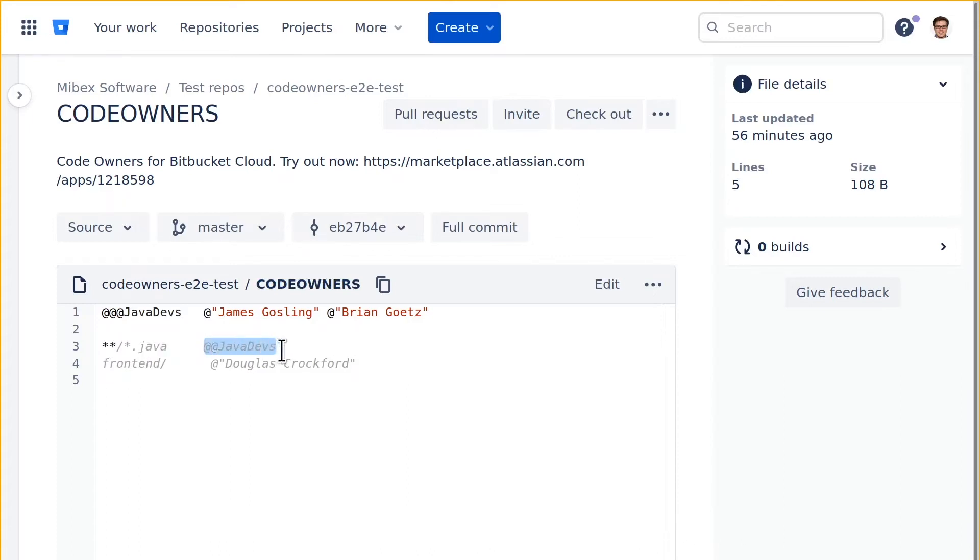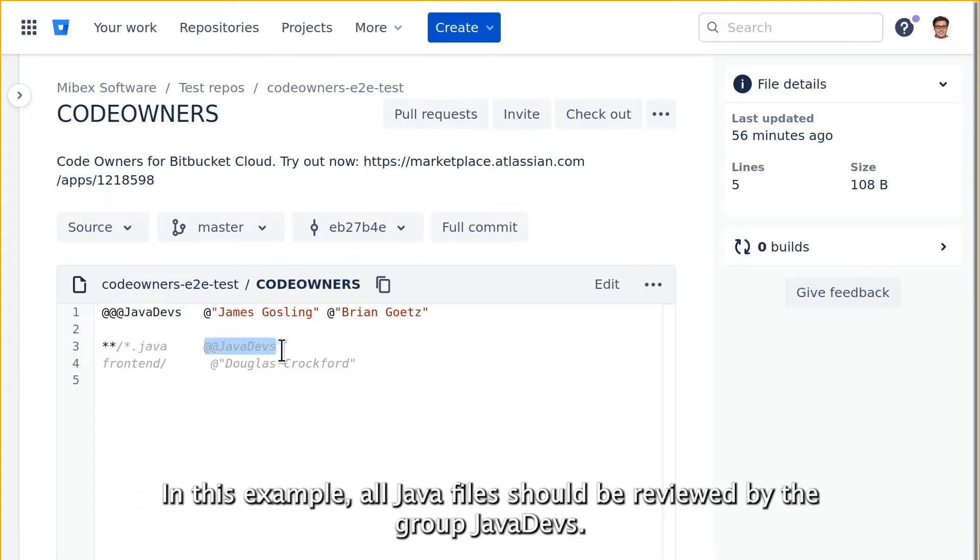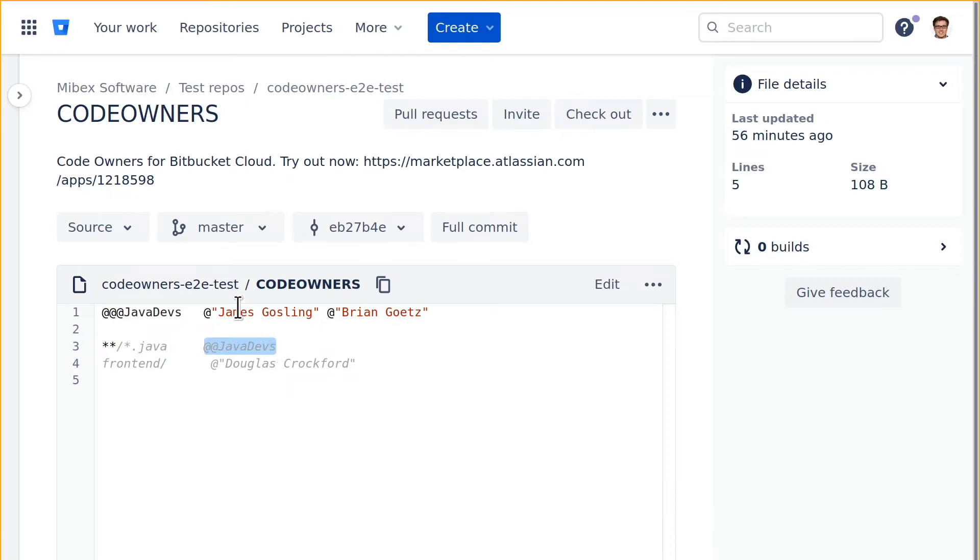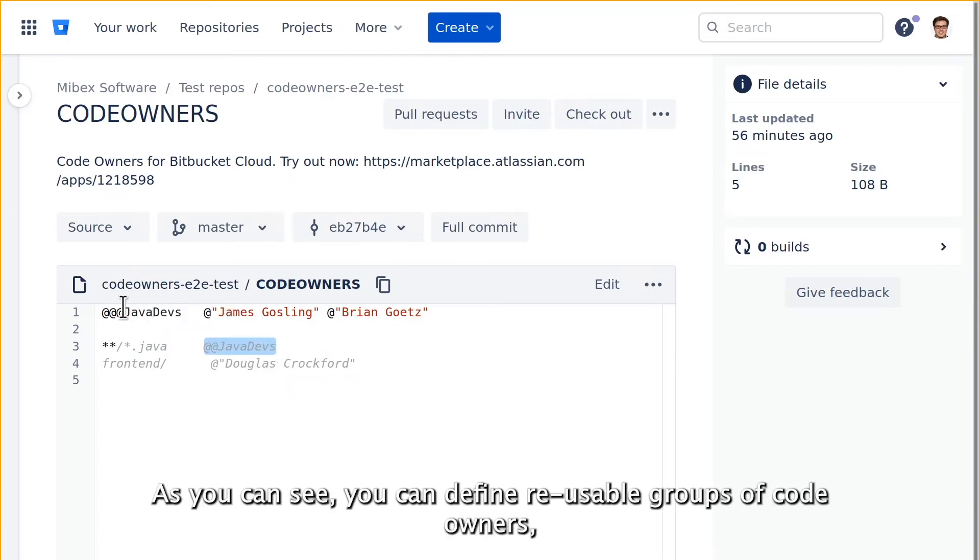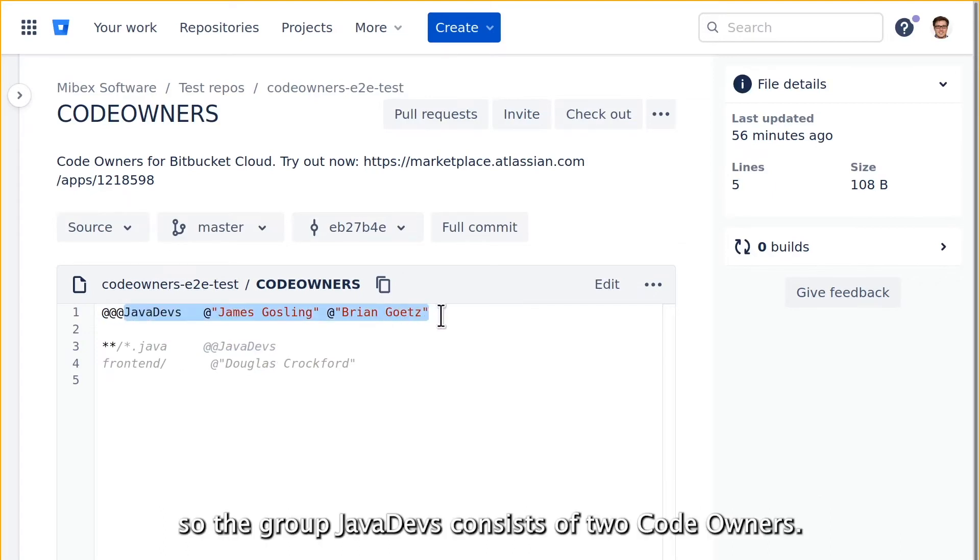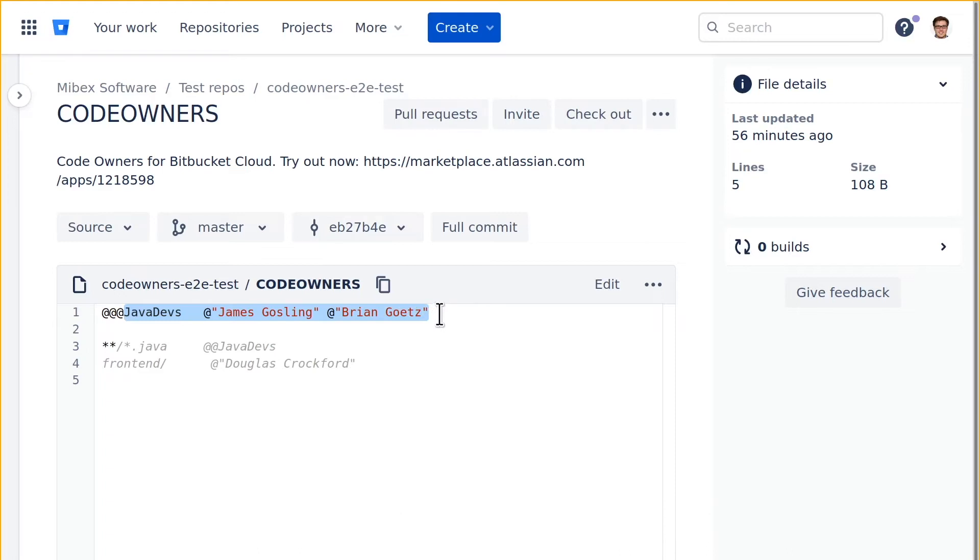In this example all Java files should be reviewed by the group Java Devs. As you can see you can define reusable groups of code owners, so the group Java Devs consists of two code owners.